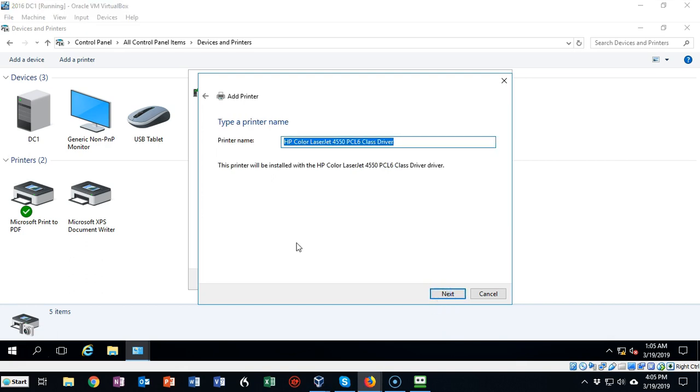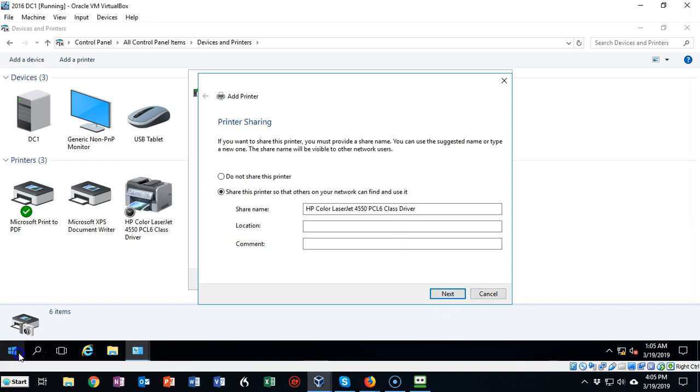Now the printer name itself on this screen is not nearly as important as the share name that you're going to create. So we can go ahead and leave this as a default. Click next.